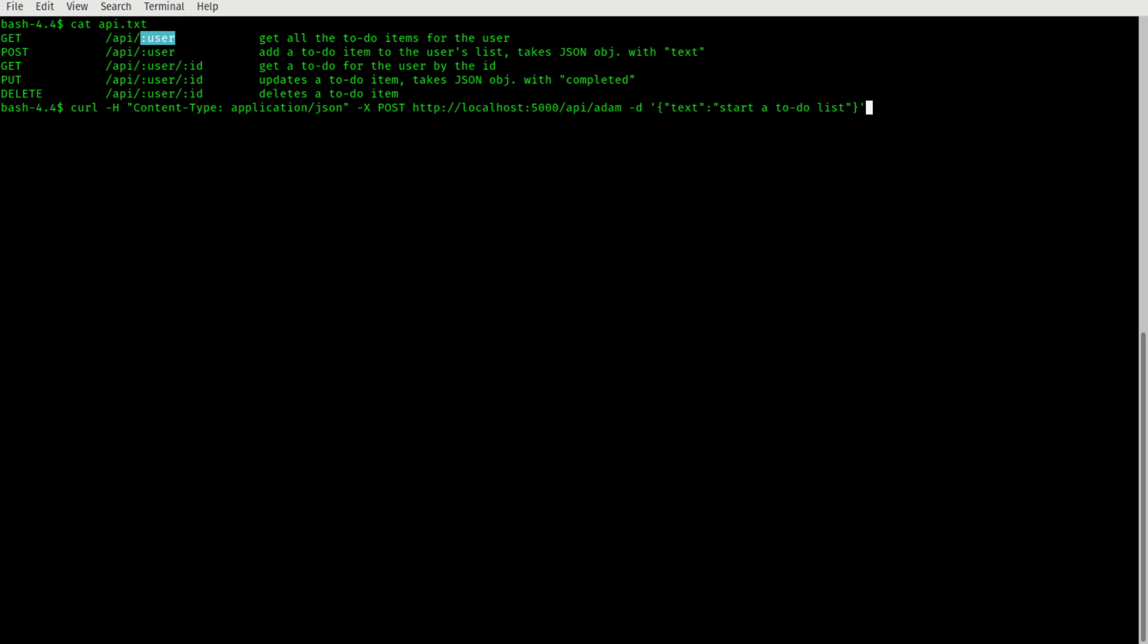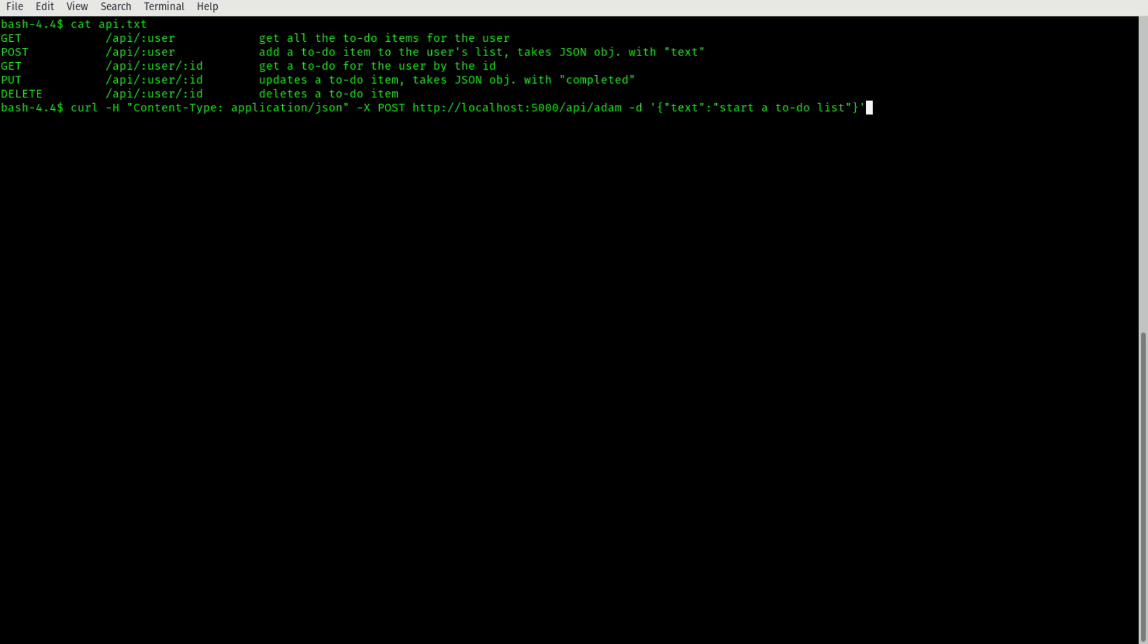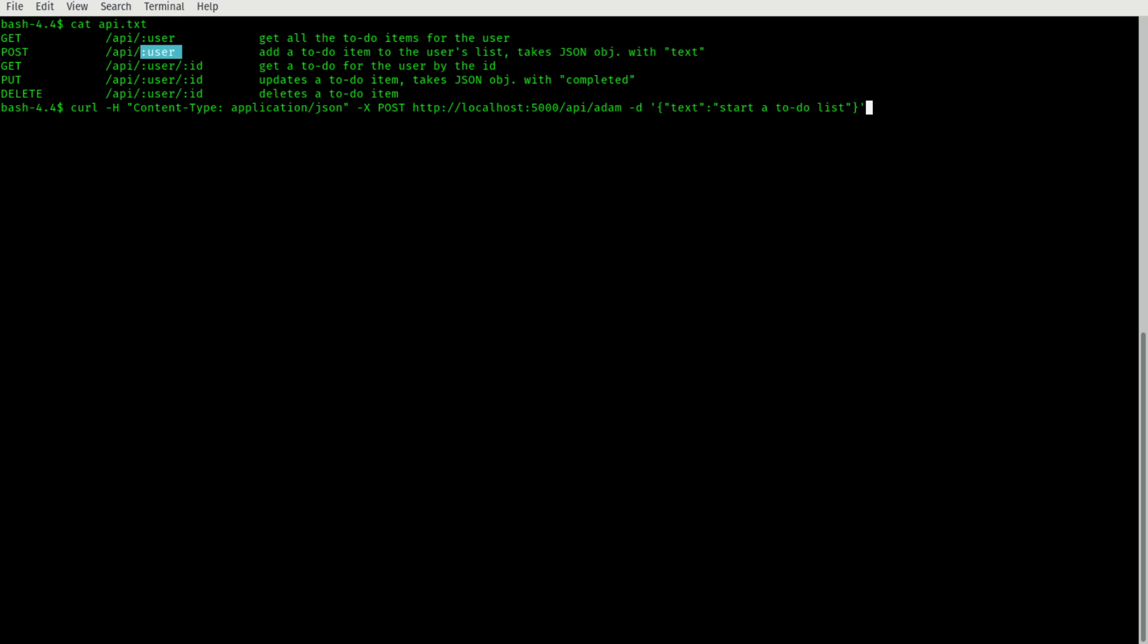So the list only takes two operations. Get is going to return all the items the user has, so their full to-do list. Post is going to append to it. So again, this colon means what follows is basically a variable you're going to place with a particular user's ID or in this case I just used their name. Also I'm going to note here that as a parameter, you're supposed to send a JSON object with a field called text and it's going to be whatever text you want.